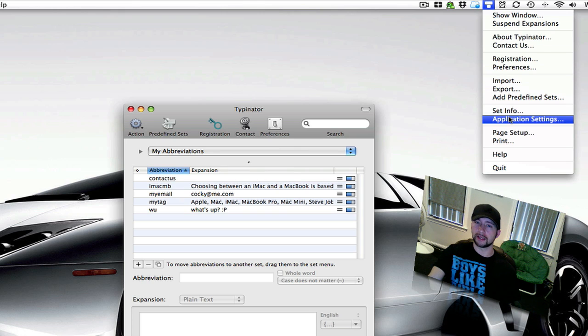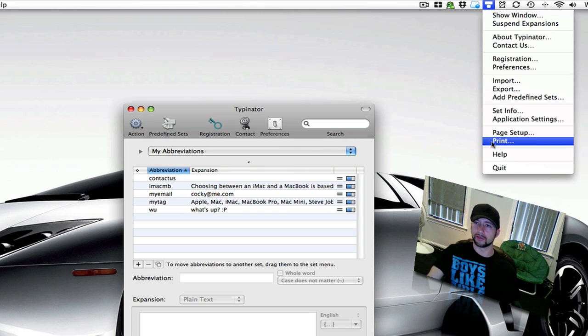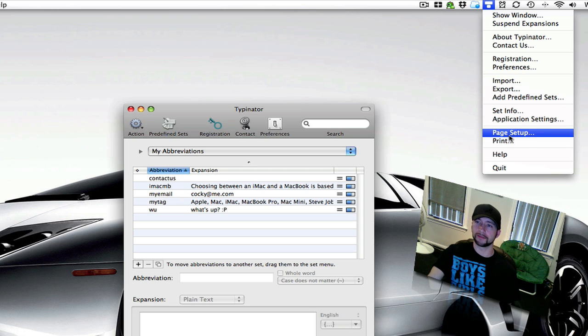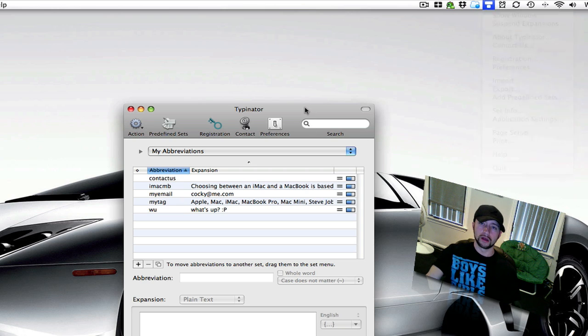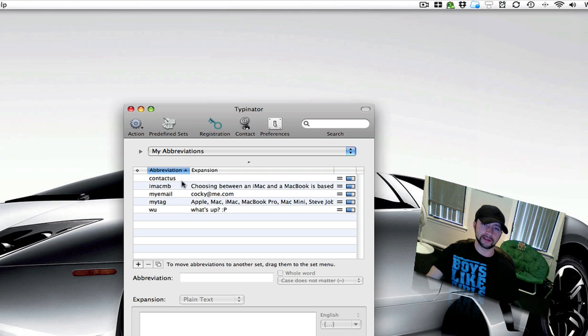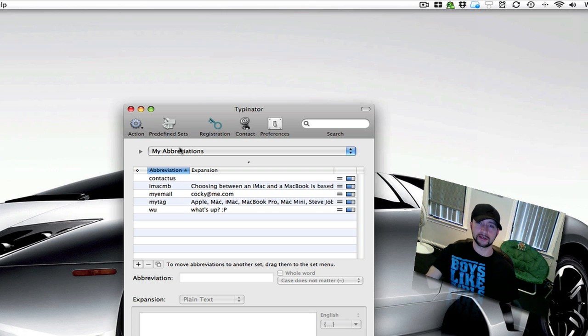Let's see what else we have. Application settings, which is right here. Then you can print out your shortcuts and stuff right here. This is the abbreviations that I've set up, and I'll get into these in just a second.